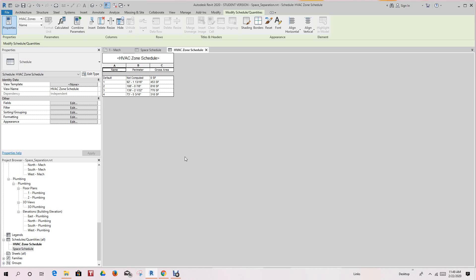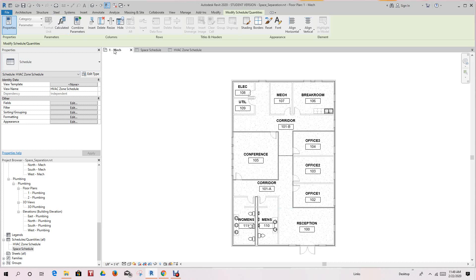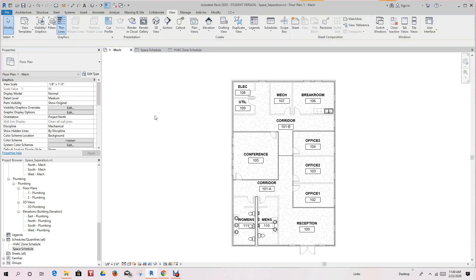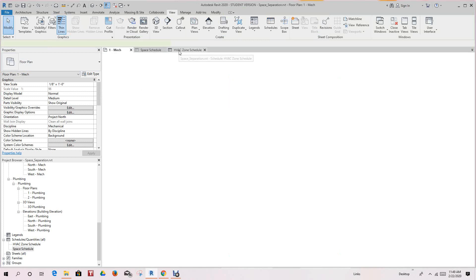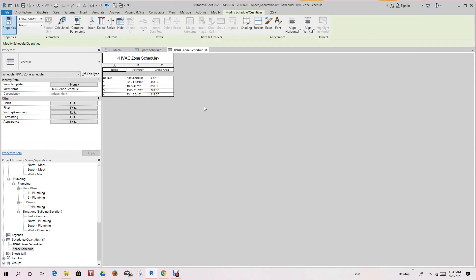Now we want to continue on here. We're going to go back to our mechanical space. Now these spaces were developed from the rooms, so how do we go about doing this information? If you have a schedule that we just created, you can go to the schedule and we can see the information right here.